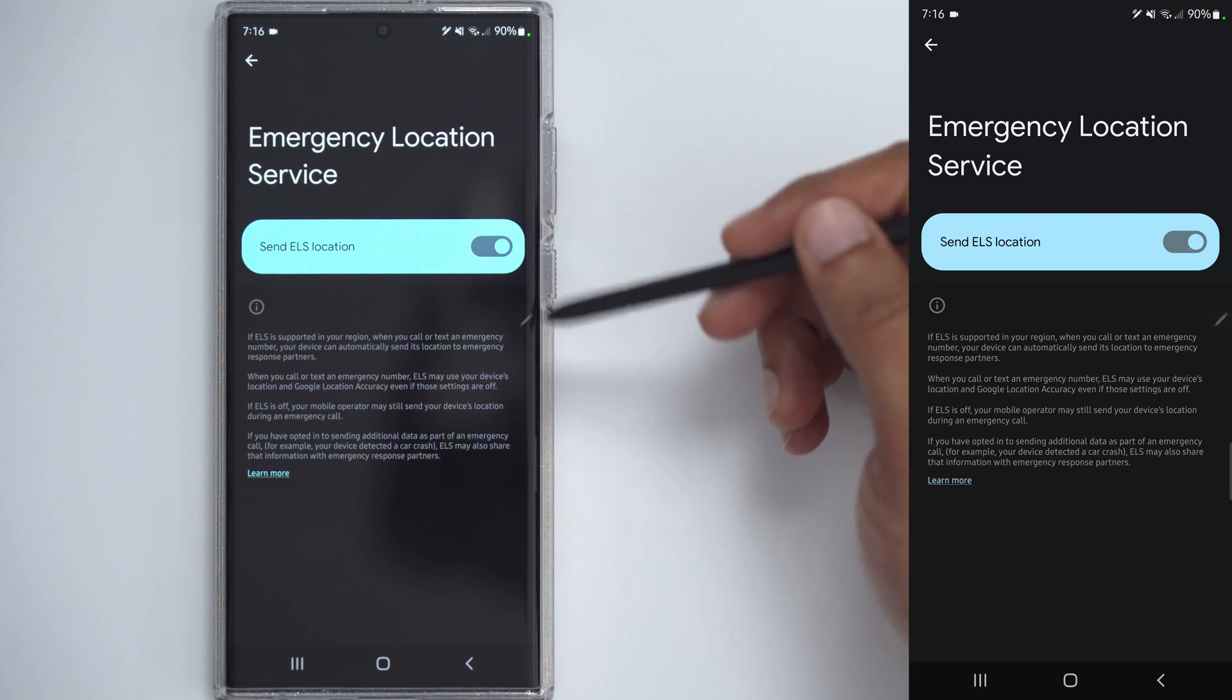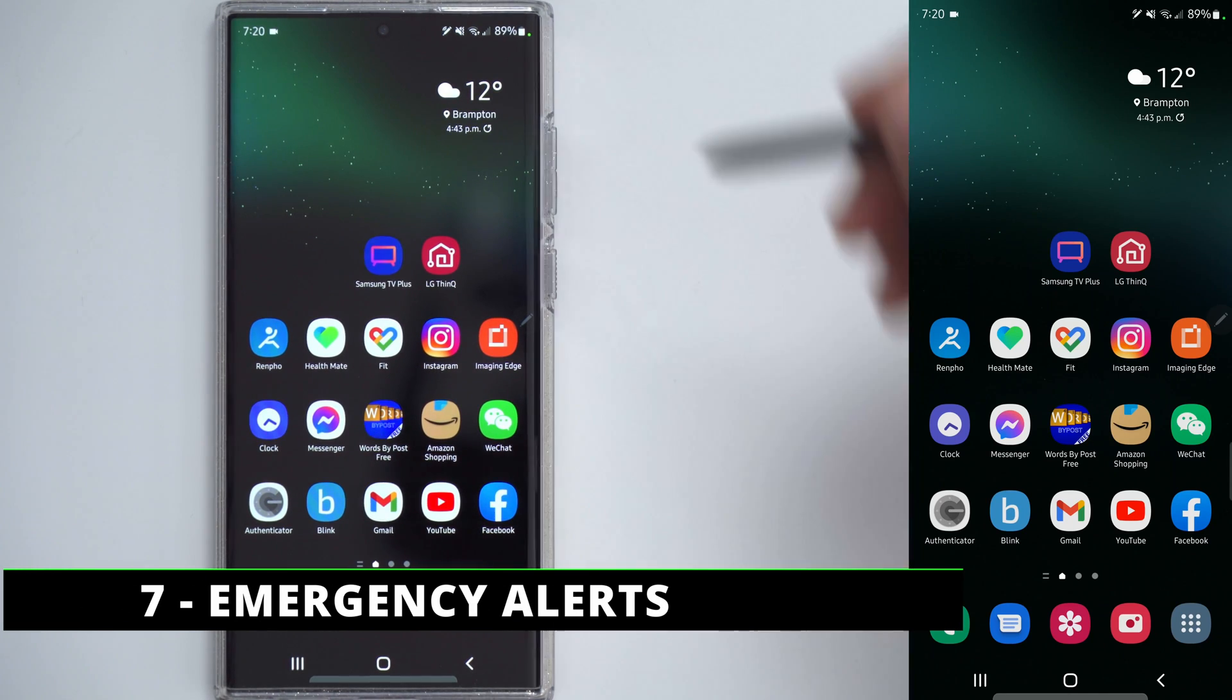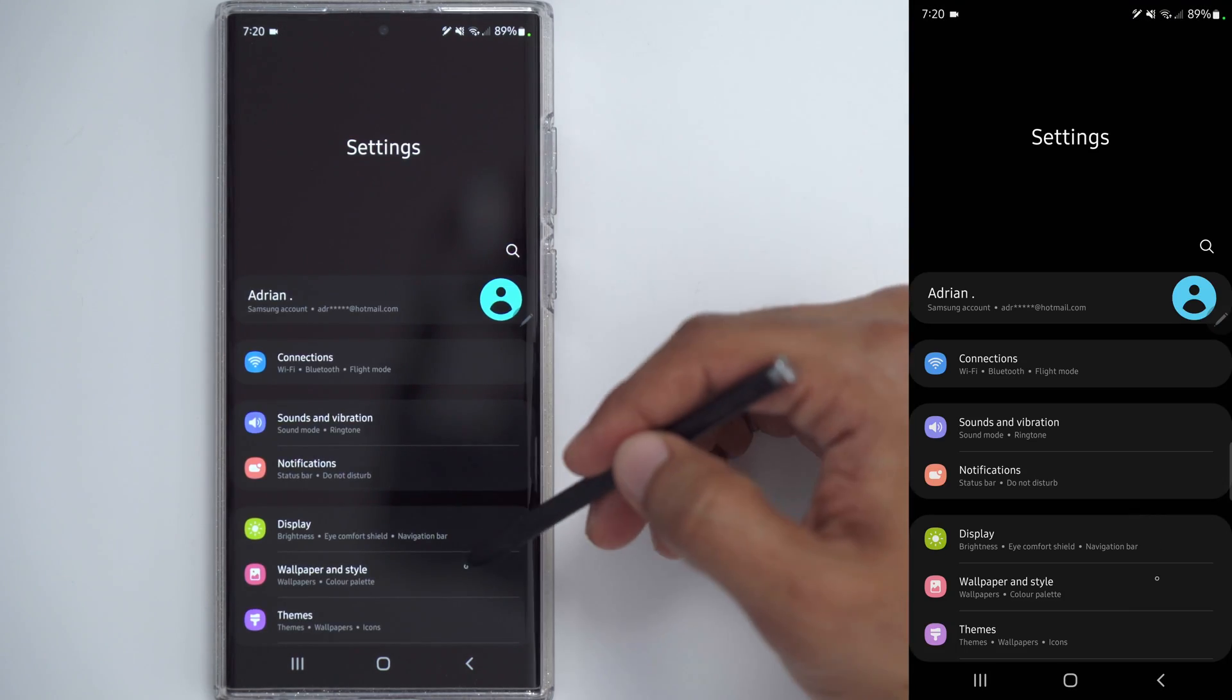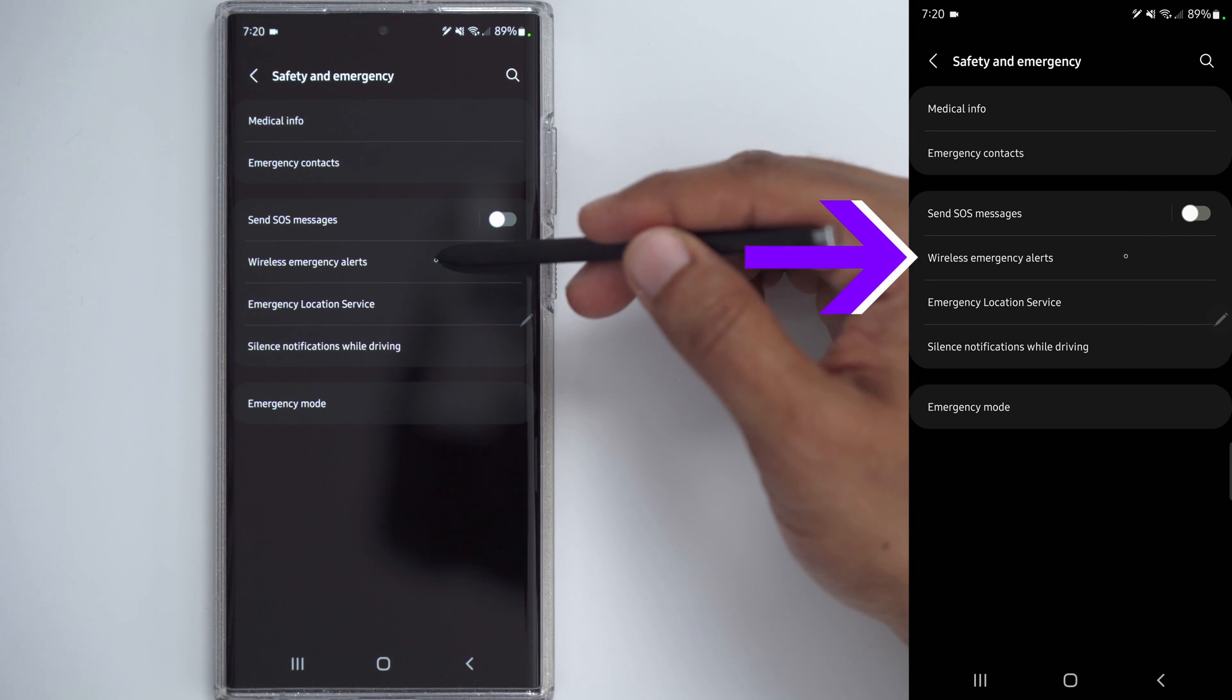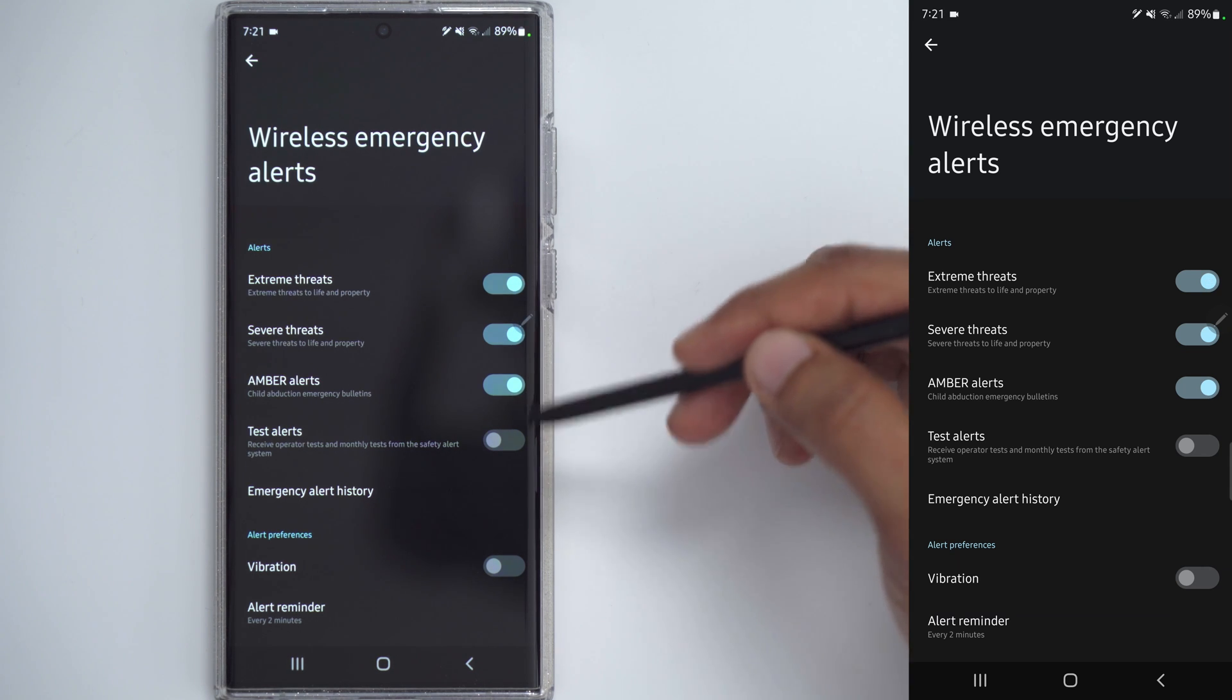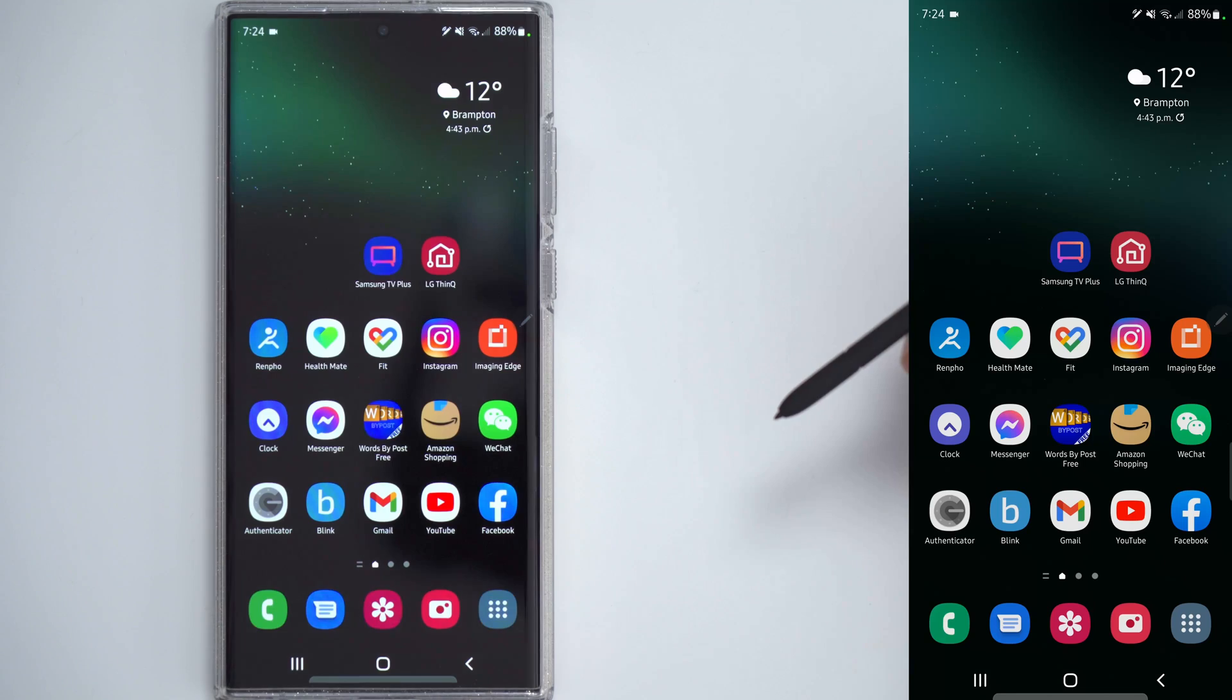This next step has to do with Emergency Alerts. So if you want to pick what type of alerts you get, go ahead, click into the Settings there, and scroll down to Safety and Emergency again, and we're going to click on Wireless Emergency Alerts. Now you can see I have alerts turned on for Extreme Threats, Severe Threats, Amber Alerts, but if there's any type of alerts you didn't want, you could just disable them.